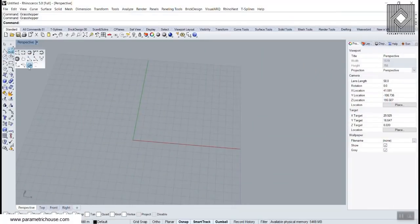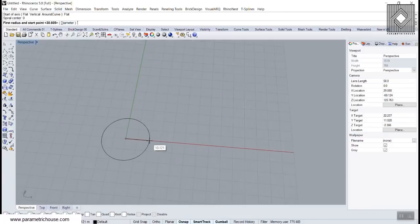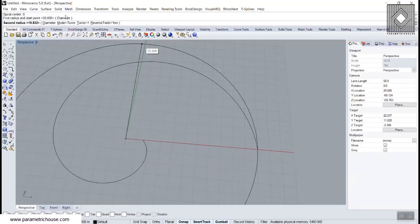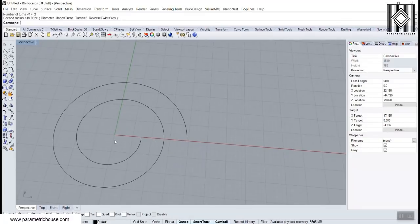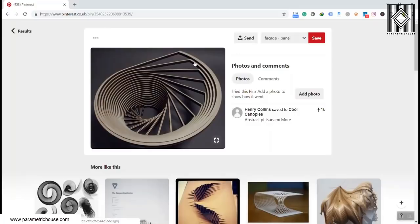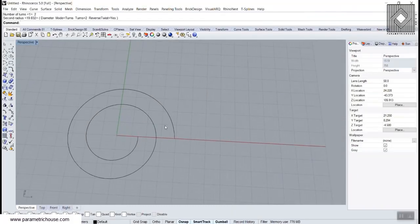We can start with a curve and use a spiral here. I'm going to start with a flat spiral — let's say zero — and the first radius doesn't really matter. Set it to turns mode, maybe two turns, and make it a little bigger. Looking at this picture, assume this is a spiral. We have to use a line here, and I'll use the Subcurve tool to take a part of this curve.